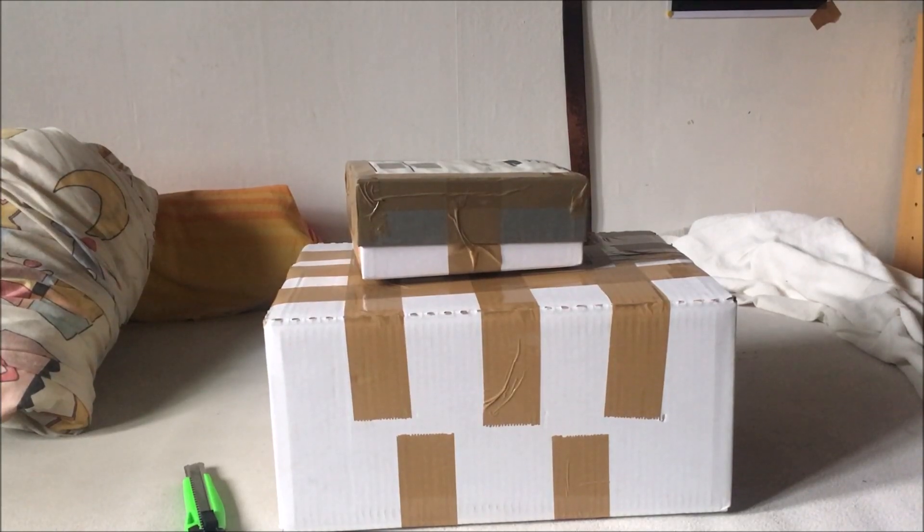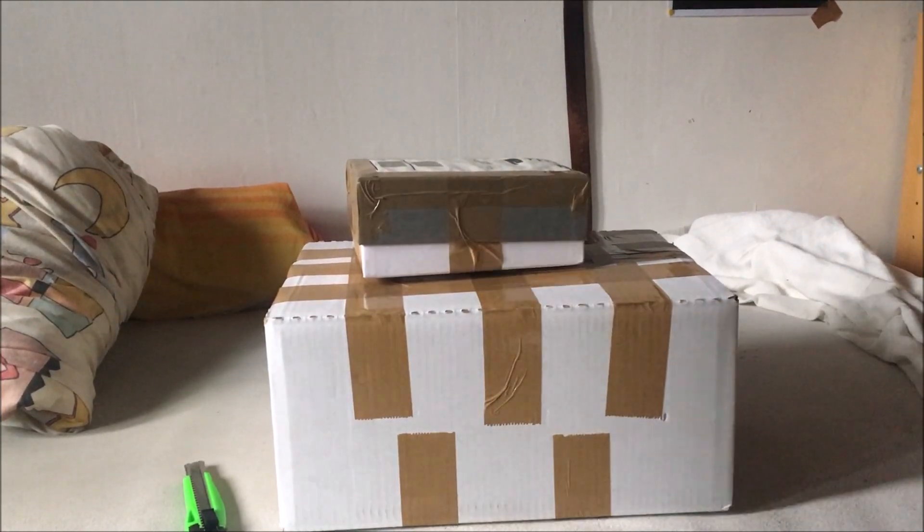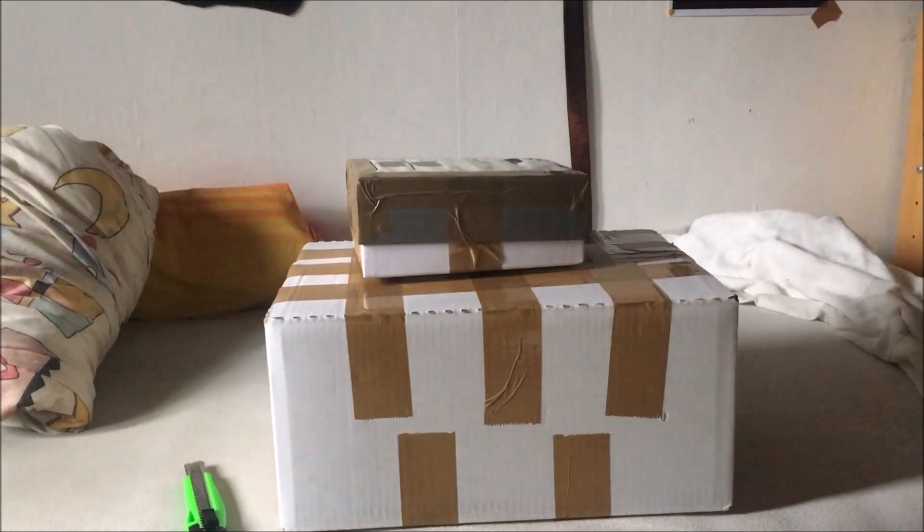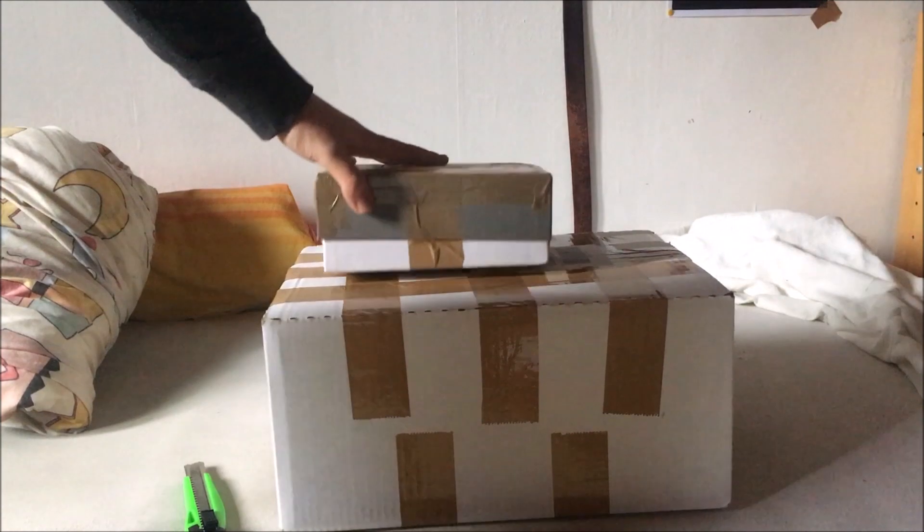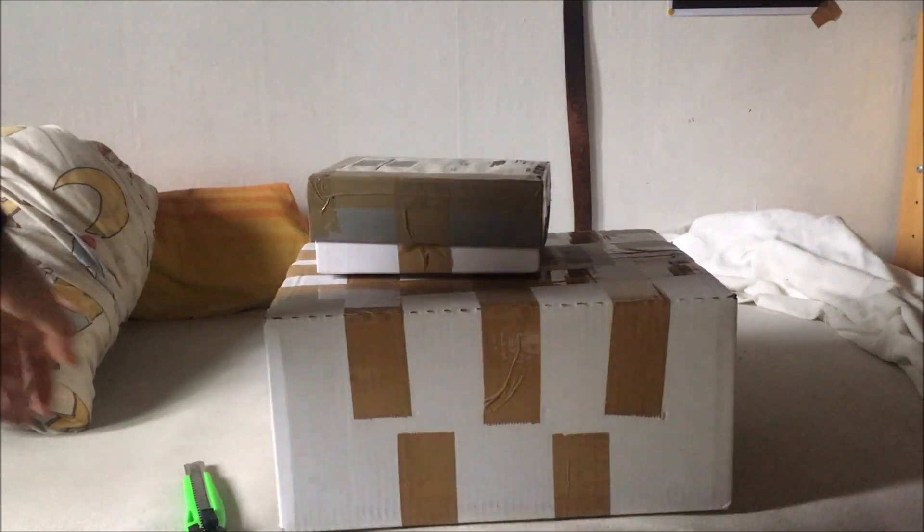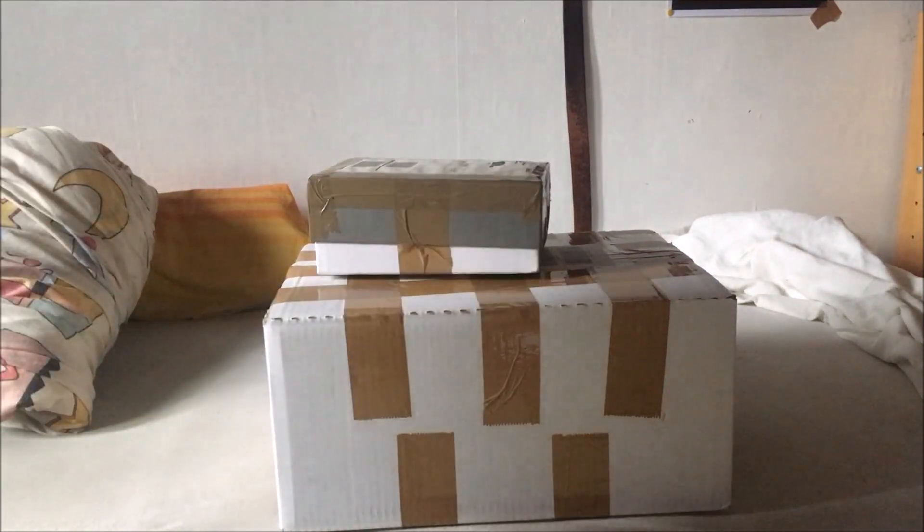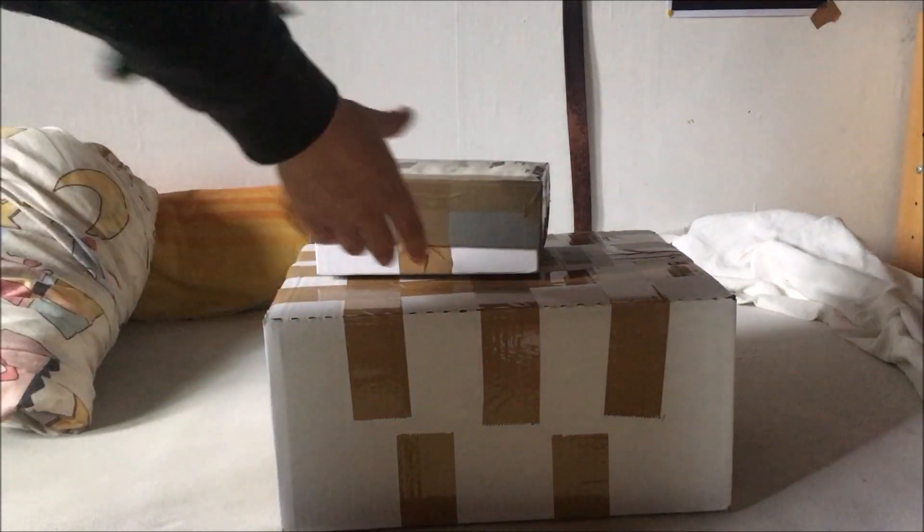As you can see we got another two boxes in the mail today so let's just go ahead and open them.